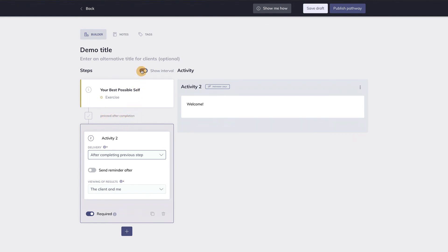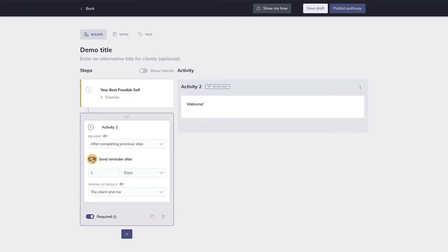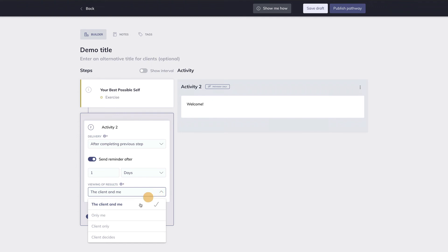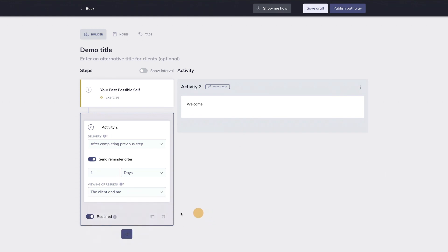With this toggle, you can choose whether a client should receive a reminder or not, and if so, when this reminder should be sent. Here you can choose who is allowed to see the client's responses. Both you and the client, only you, only the client, or the client decides who can see his or her responses.